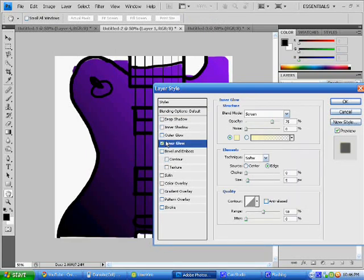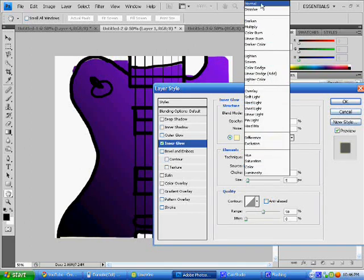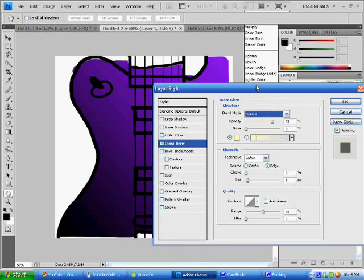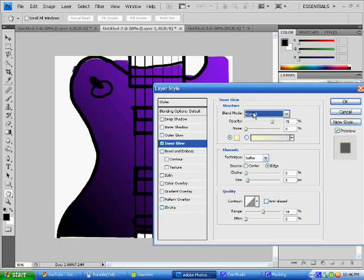Then where it says screen under blend mode, make sure it says normal, and then make sure that this color is black and not yellow like it originally is.